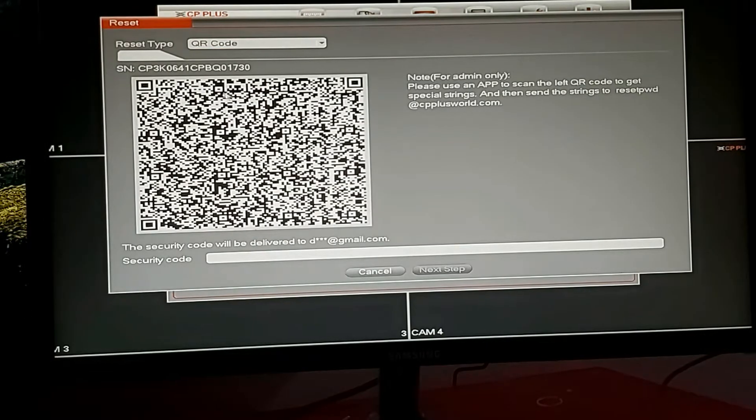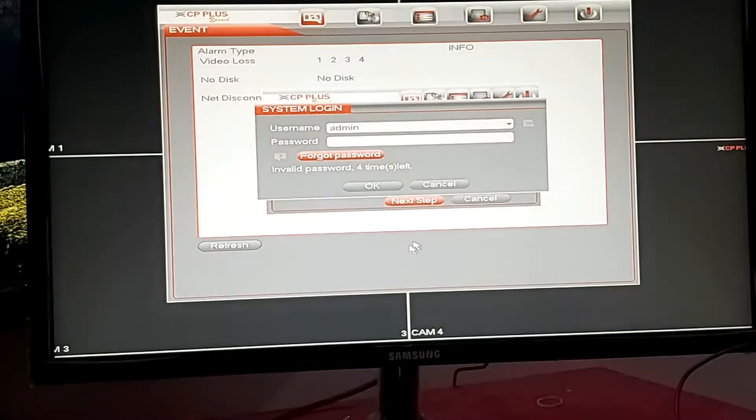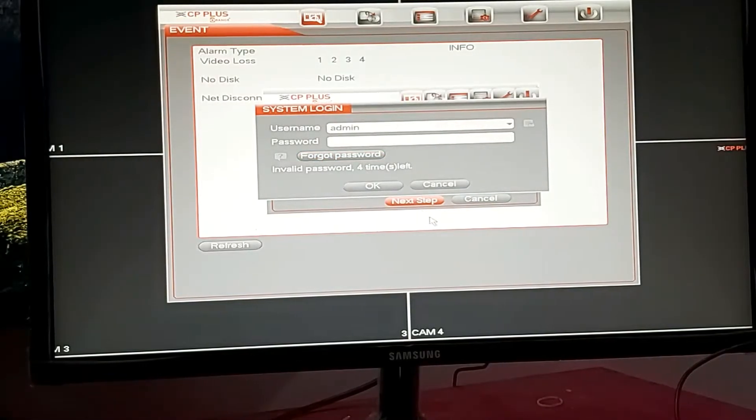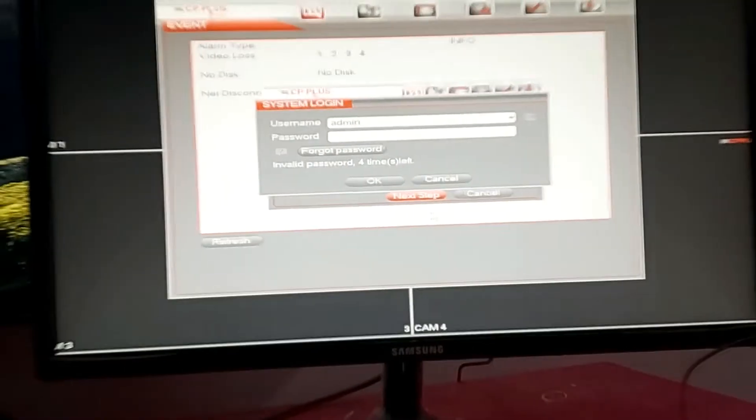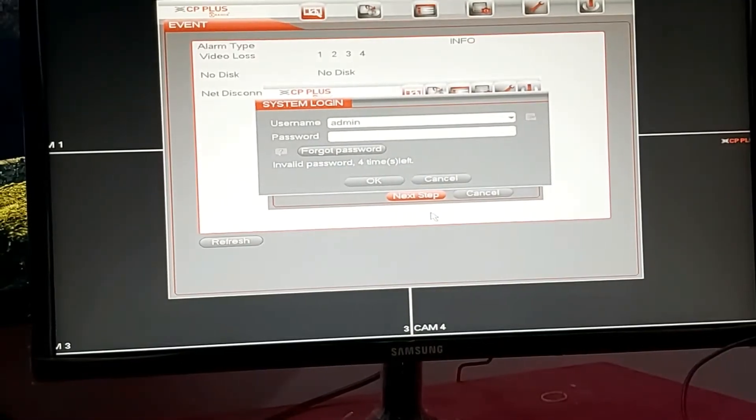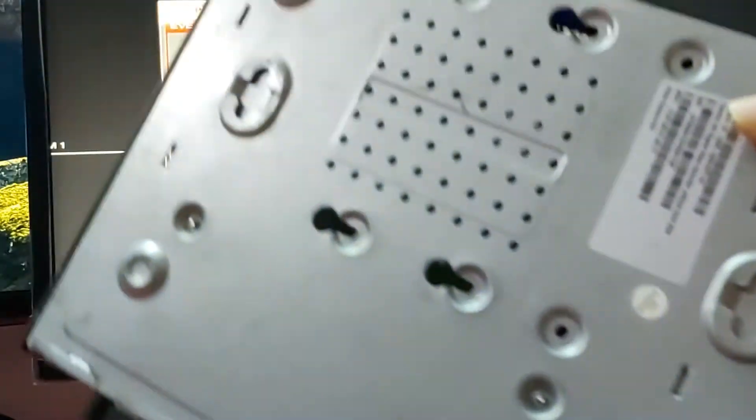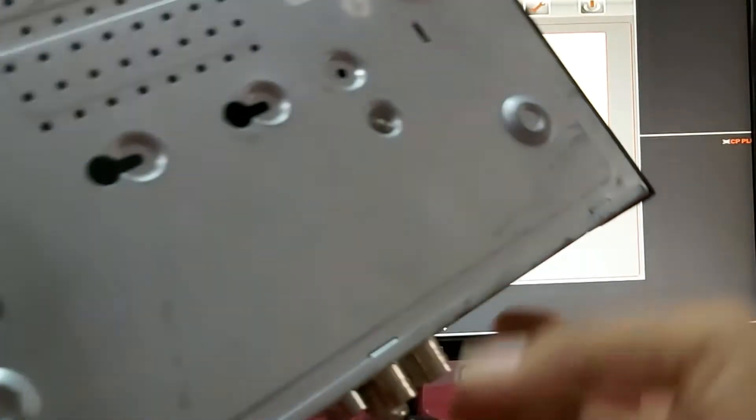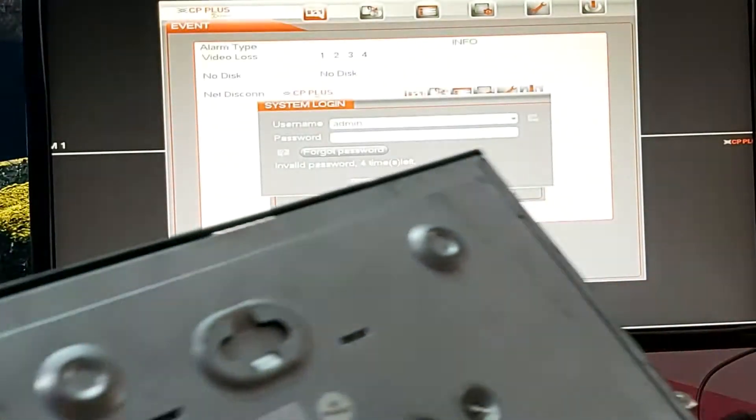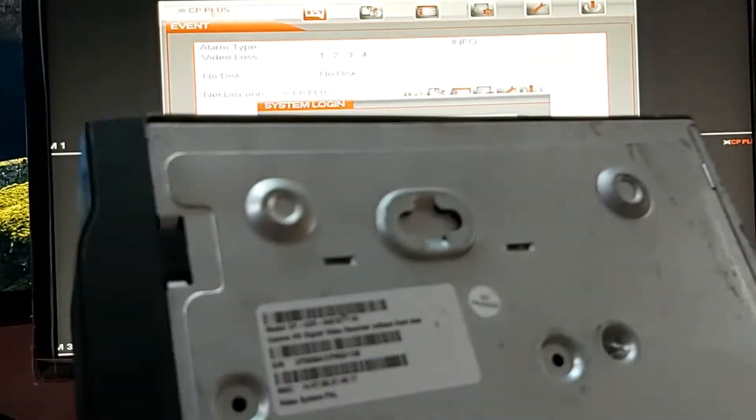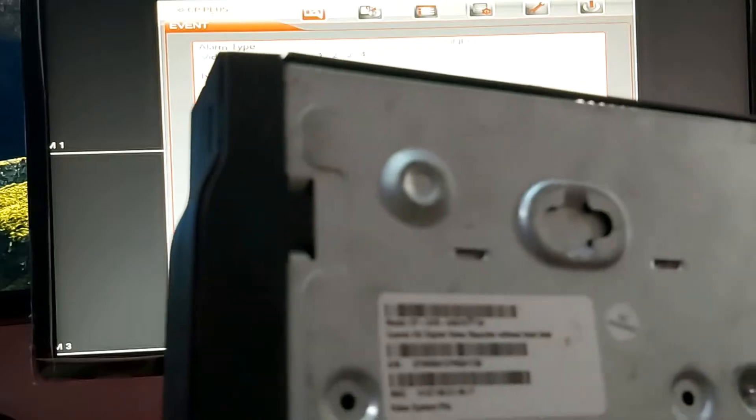In this condition, you need to check the model number. I will show you. You can see this is the model number.